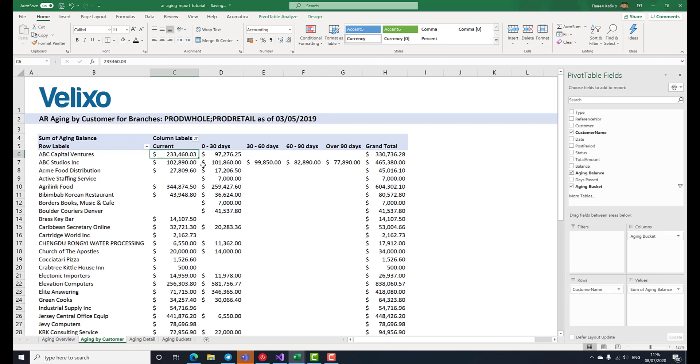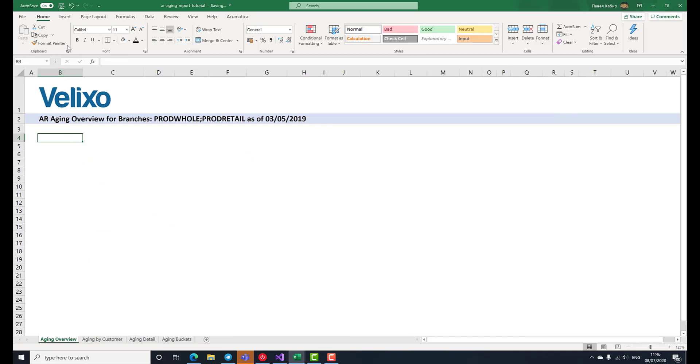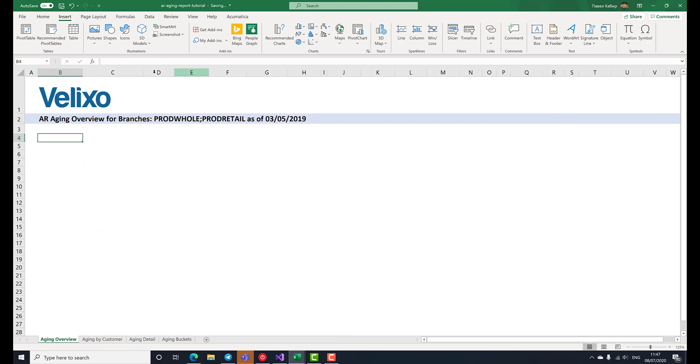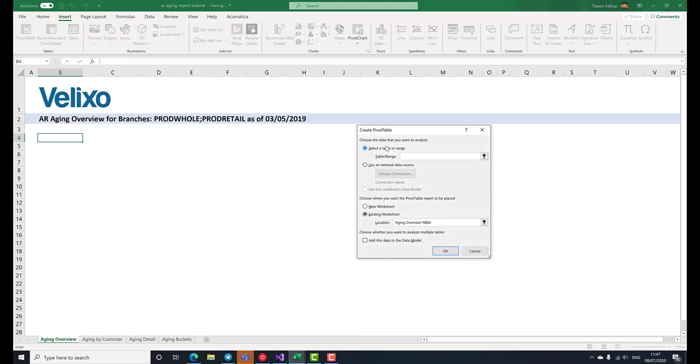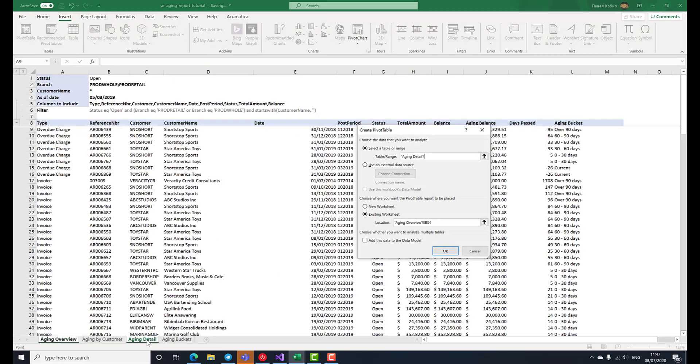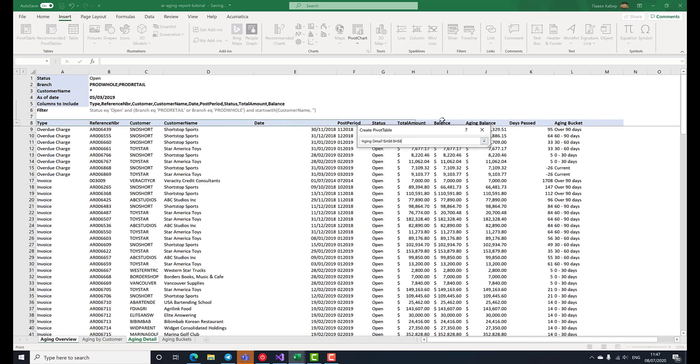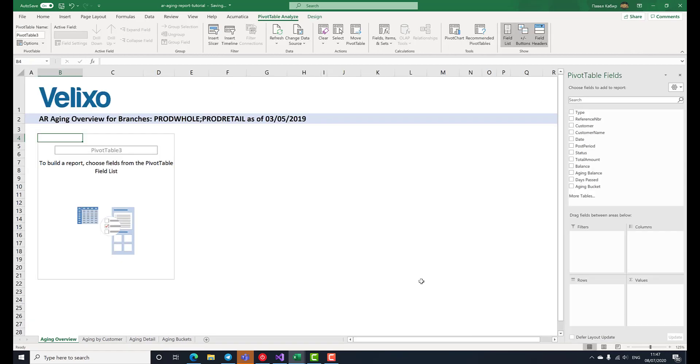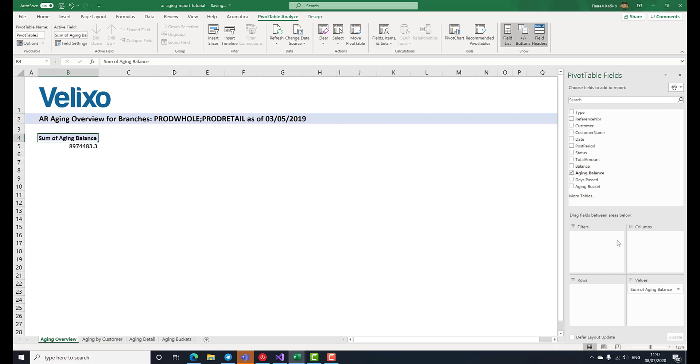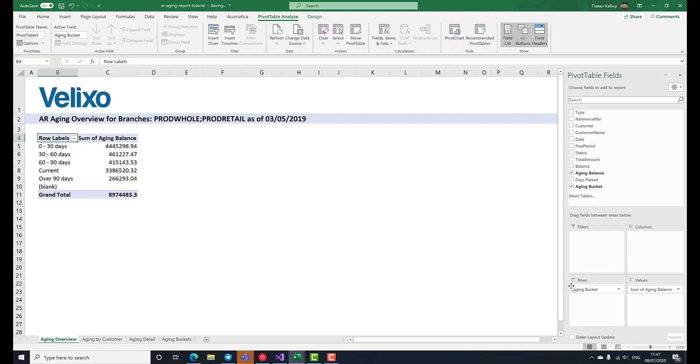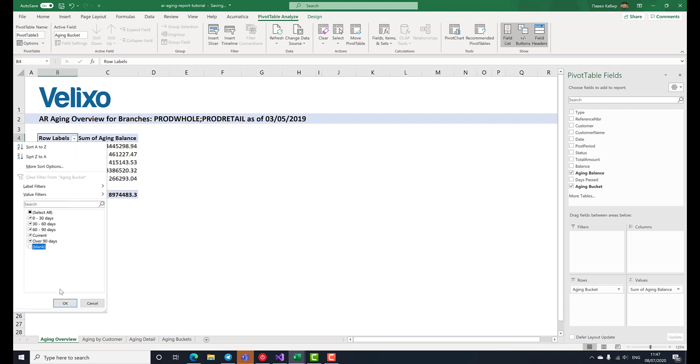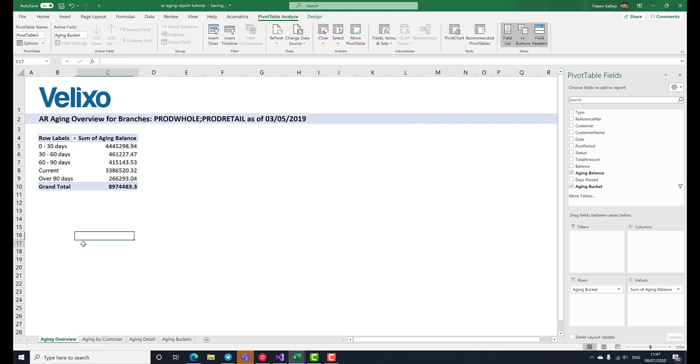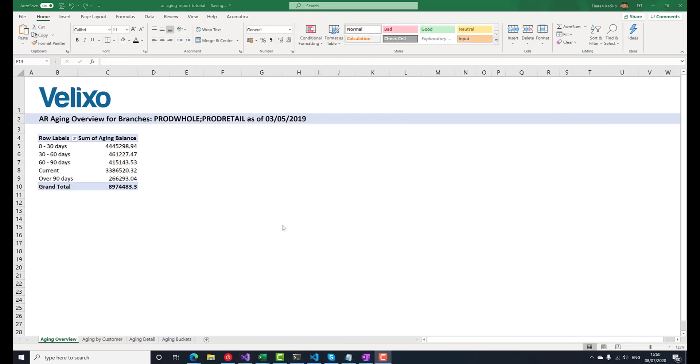Finally, we'll create a summary chart to gauge how timely we collect our receivables in general. Let's go to a separate worksheet again. We'll insert a pivot table again, selecting the same range as for the previous one, A8 through L99099. The aging balance goes to values again. We'll do without columns, and put the aging bucket in rows, and exclude blanks.